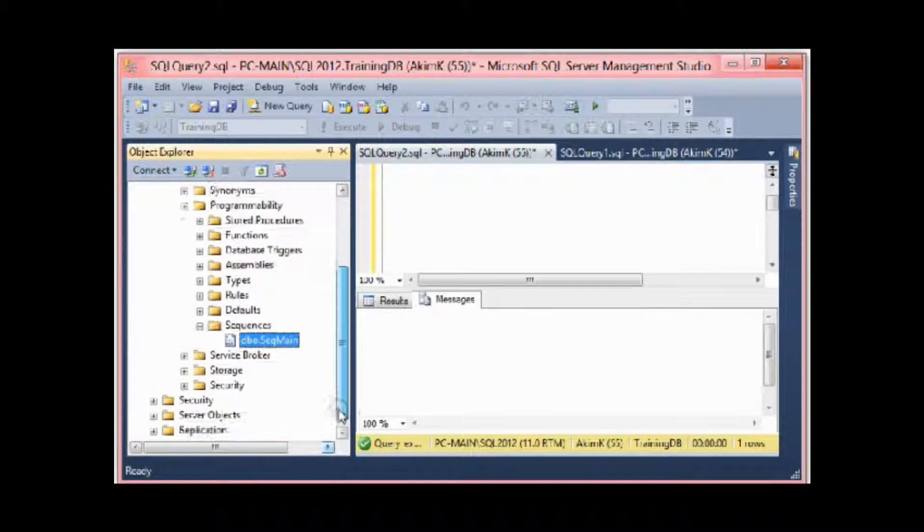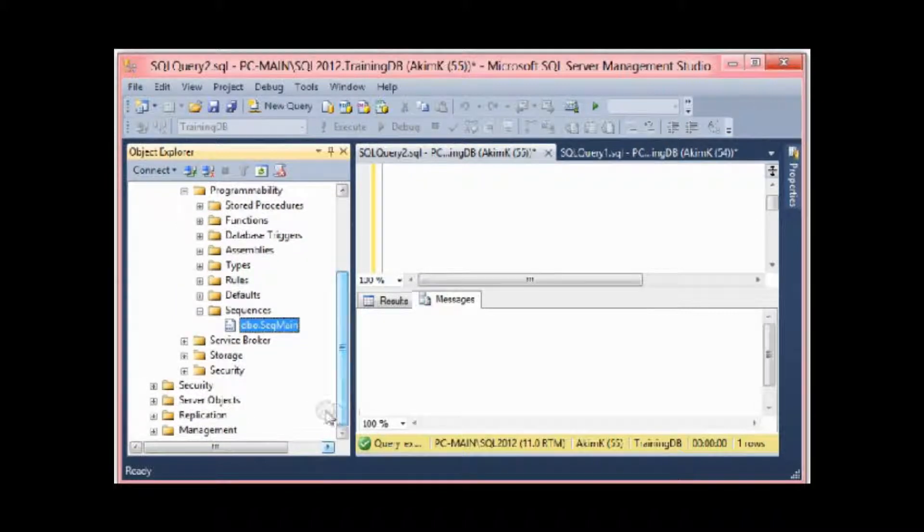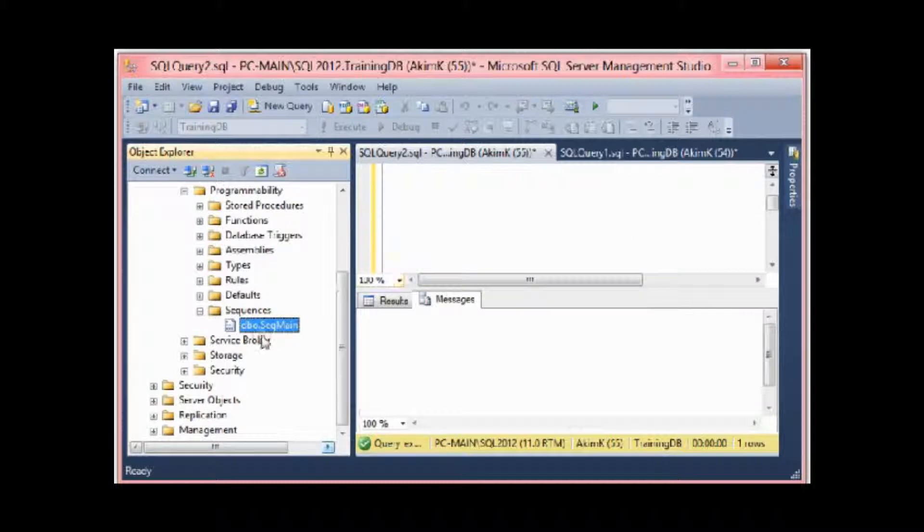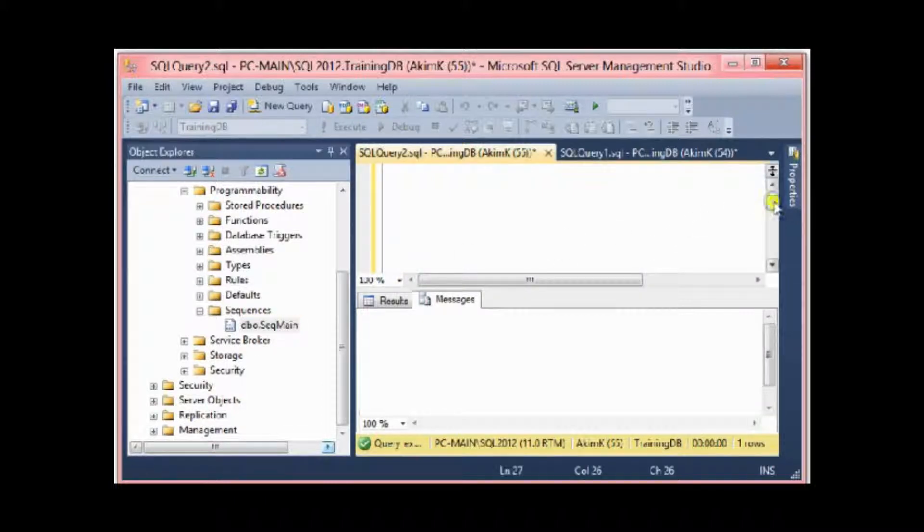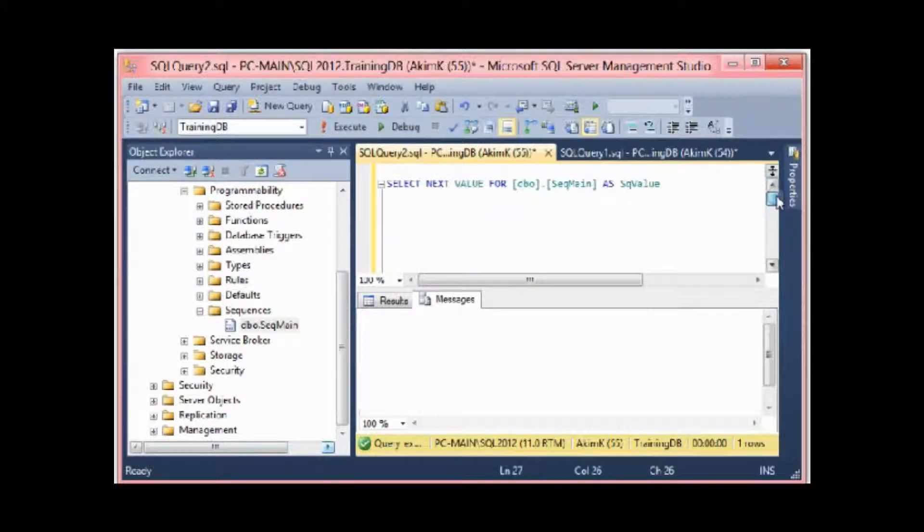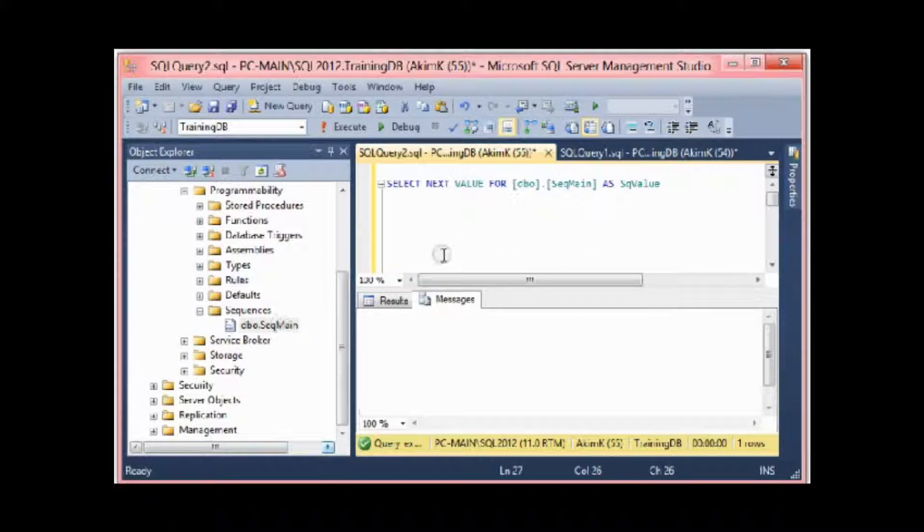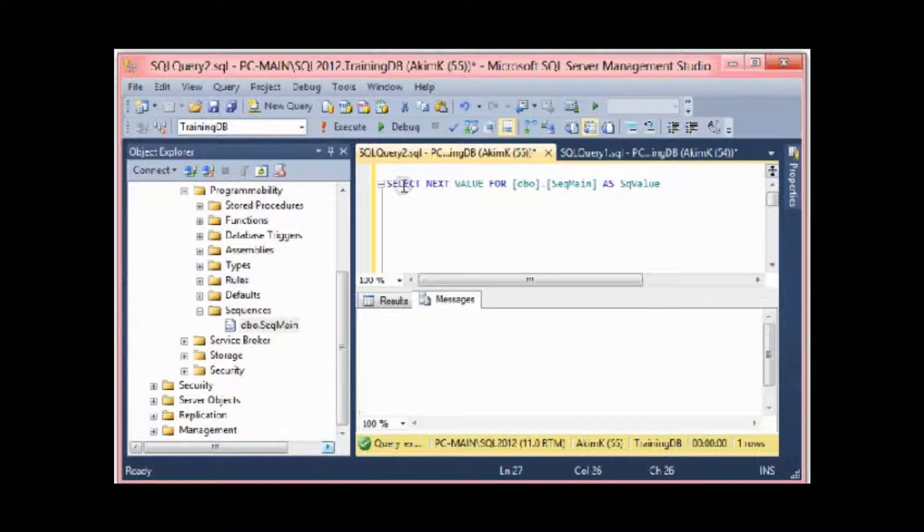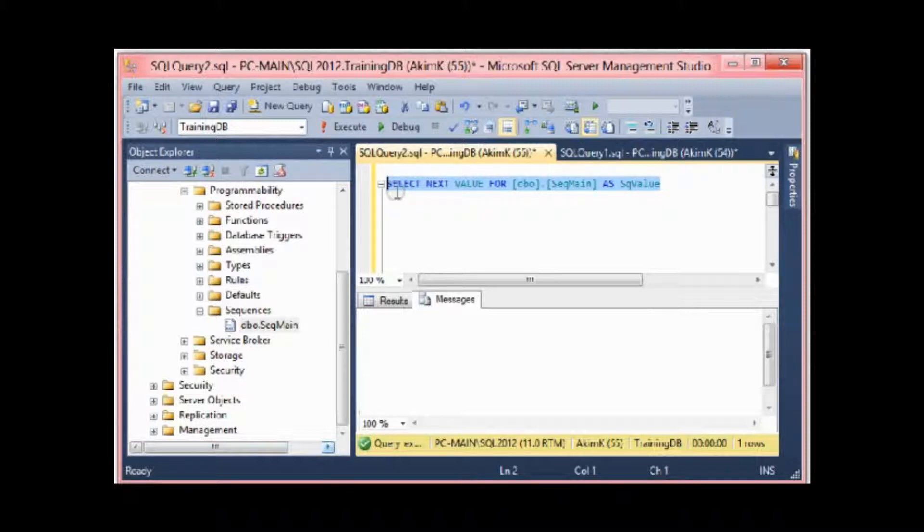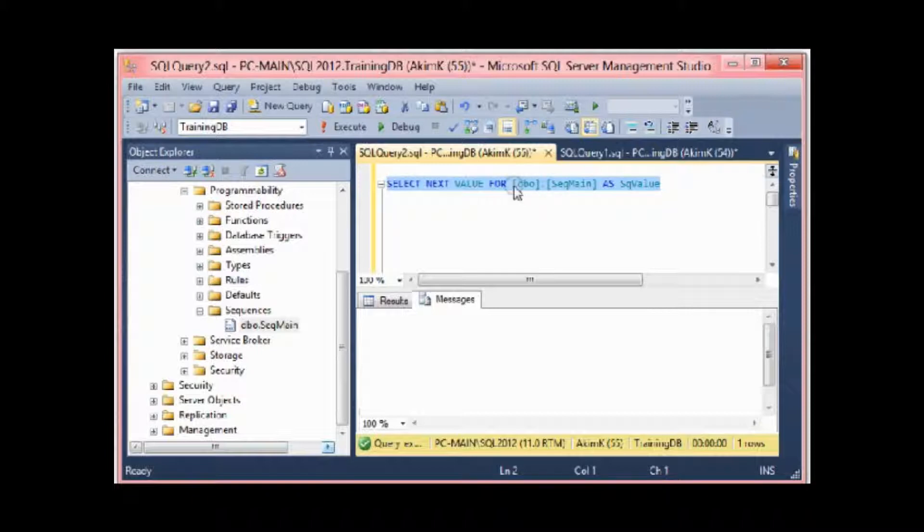See here, the sequence is defined. Now what I can do here is I can query this sequence. We said that our sequence starts with number one. To query a sequence, the SQL query should look like this.